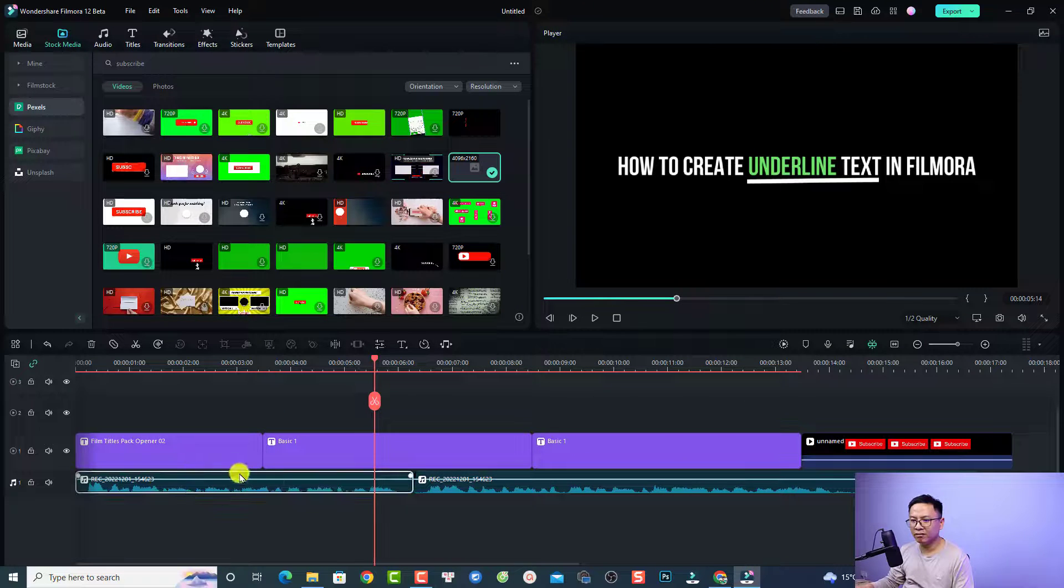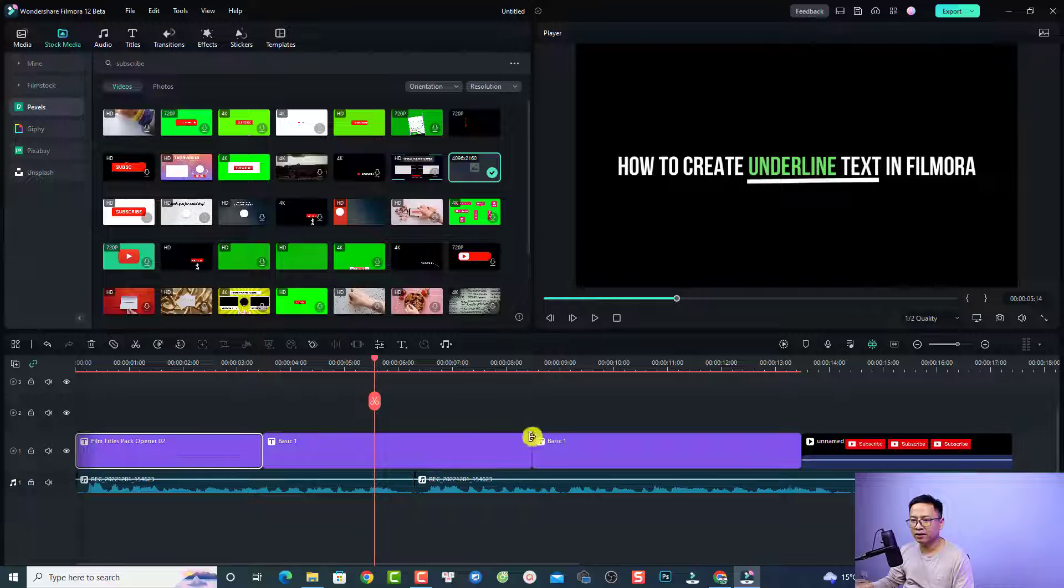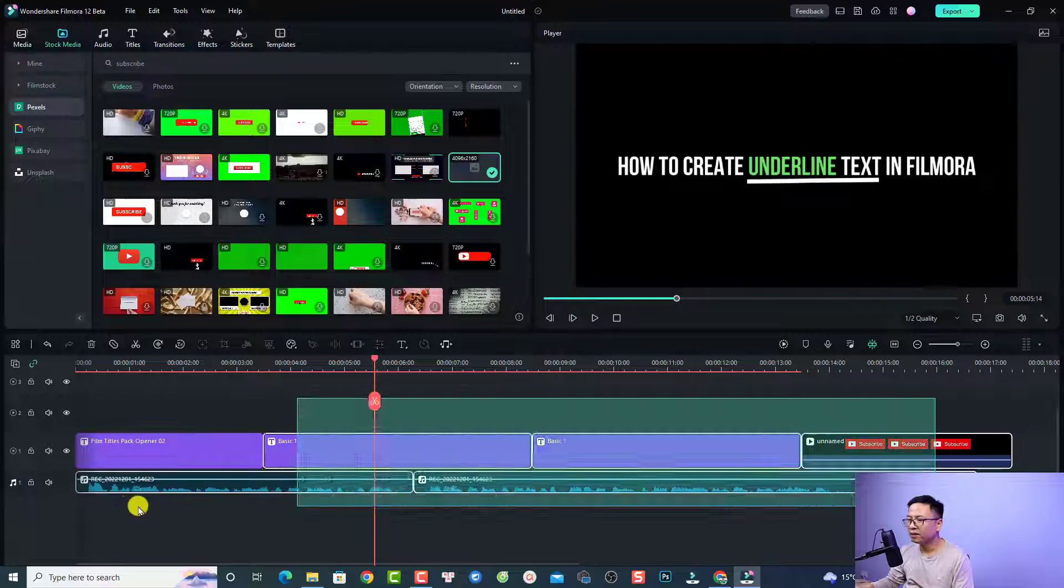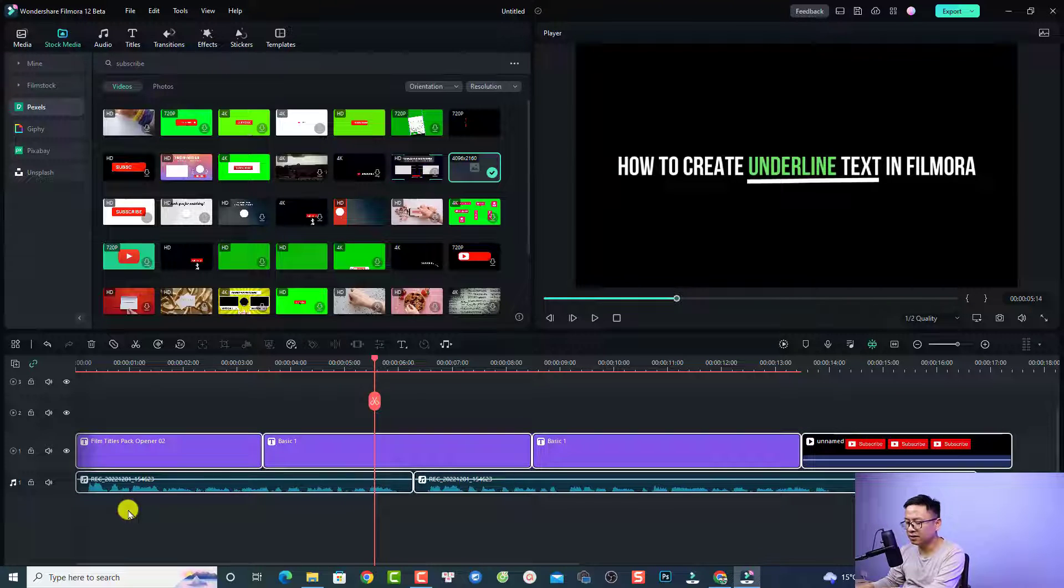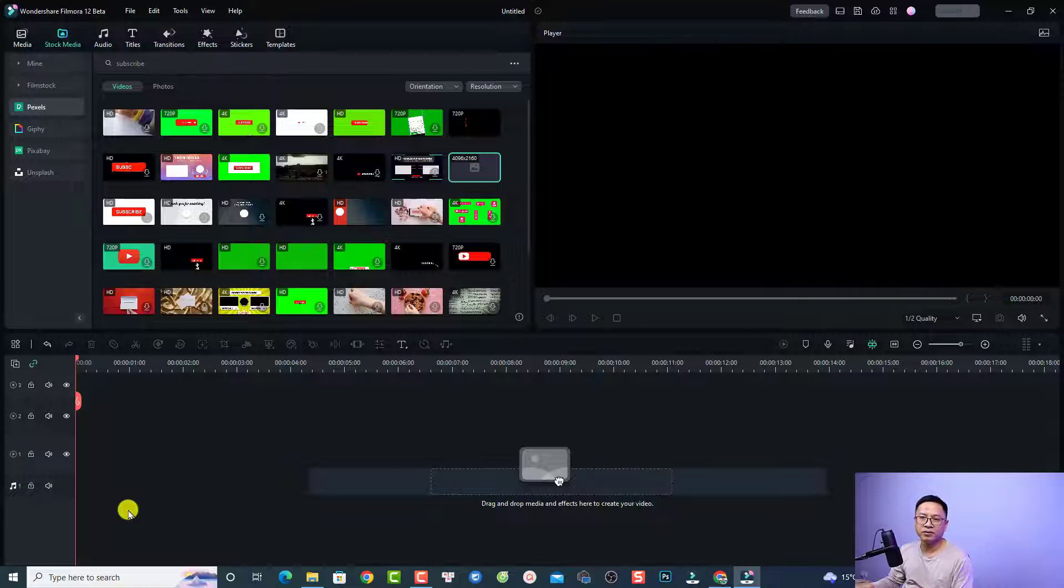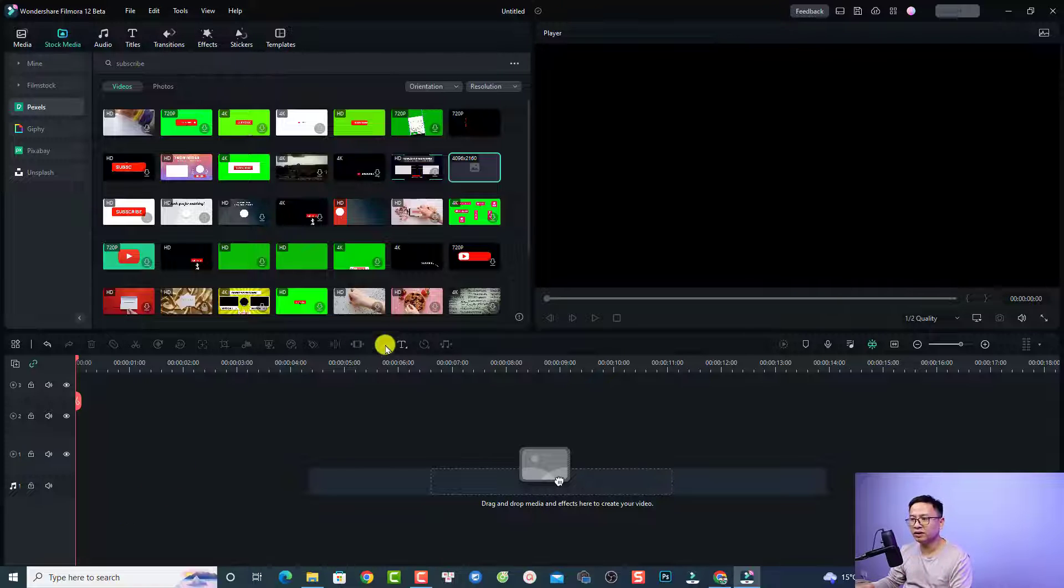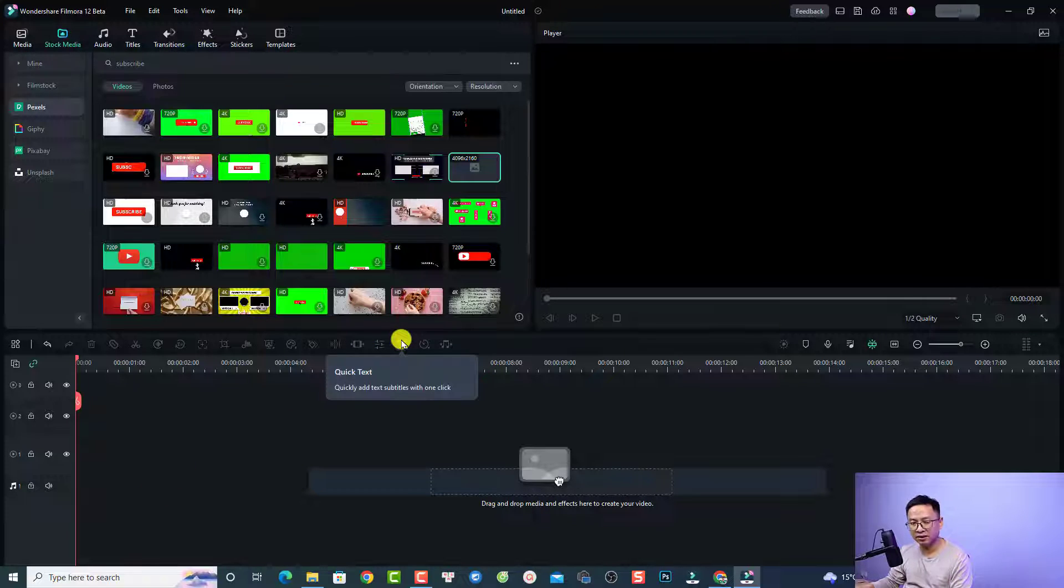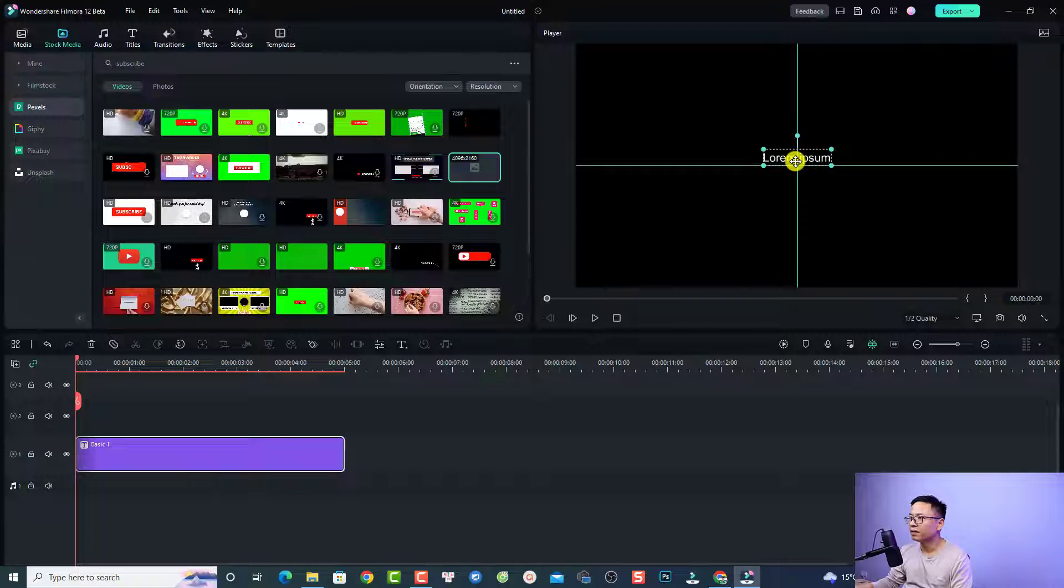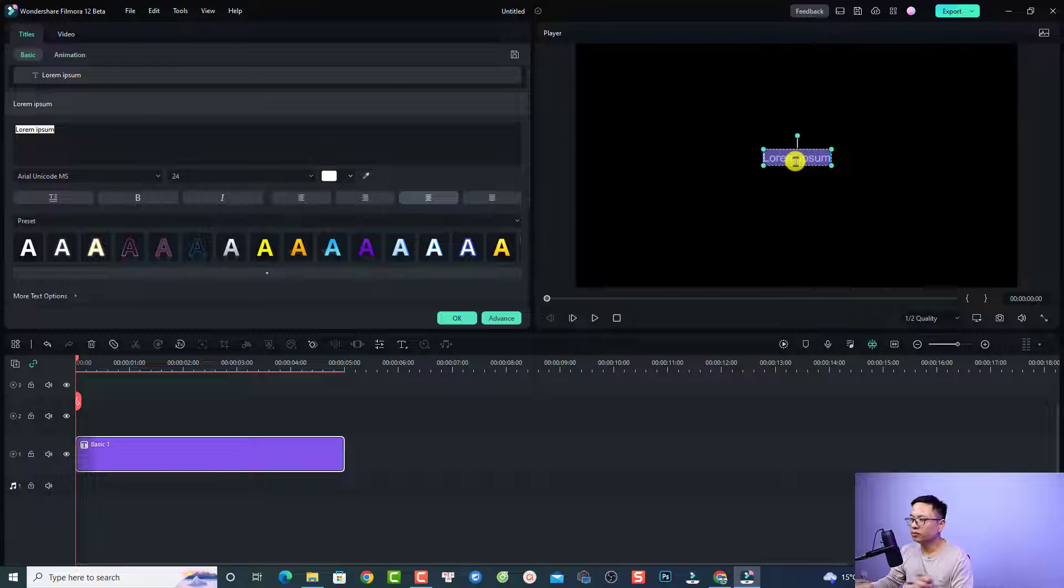You can see I have a voiceover here and some basic text titles. Just delete everything. To create an underline text for your video, all you need to do is add text with the quick text tool. Click here and now you have the text.